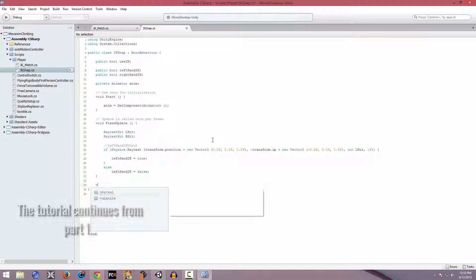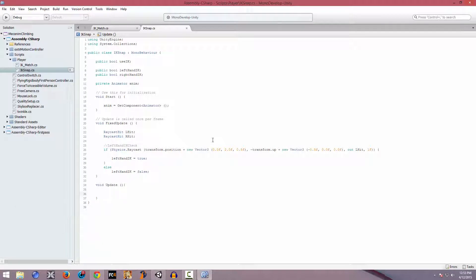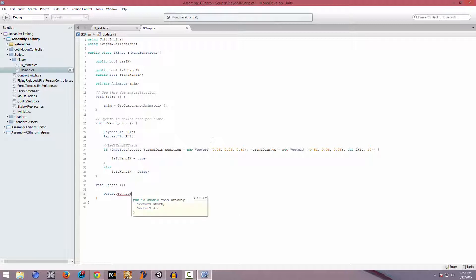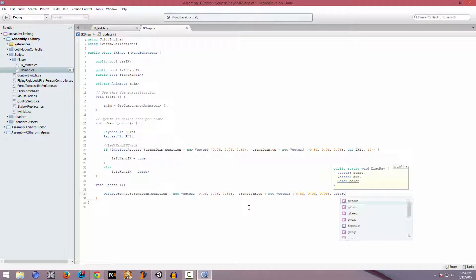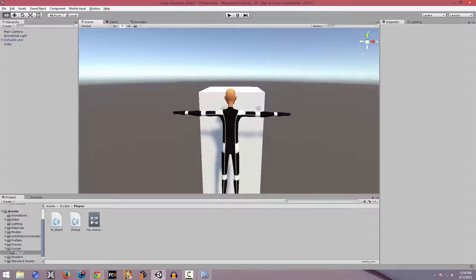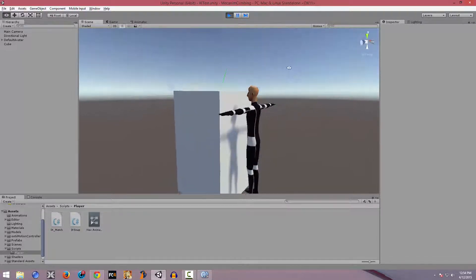For that we're going to use the Update function - void Update. In this function we're going to cast a ray visually, so we'll start off with Debug.DrawRay. We're going to set the starting position and the color is going to be Color.green. Hopefully this works. We have the ray now and as you can see it's pretty long.